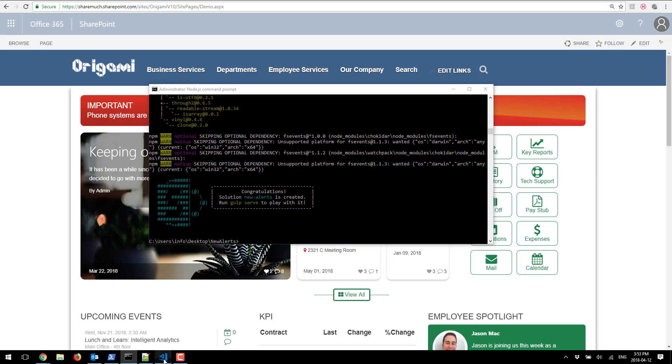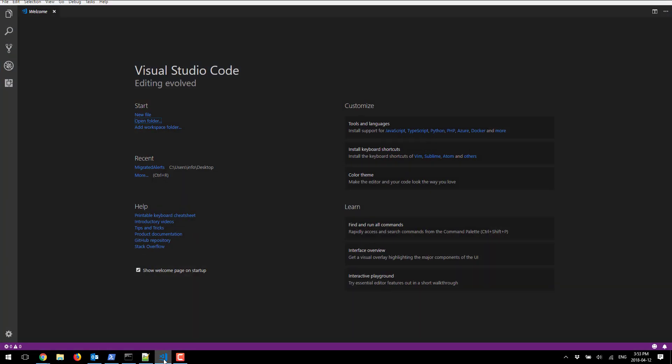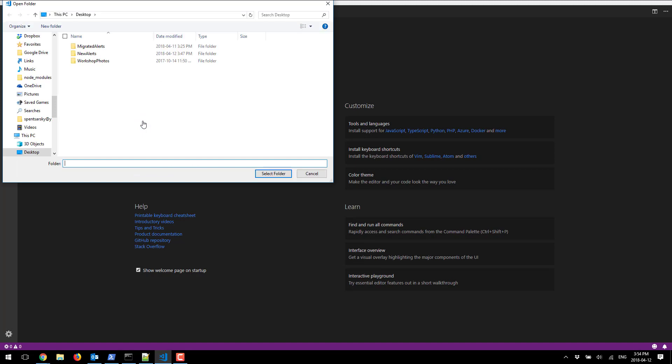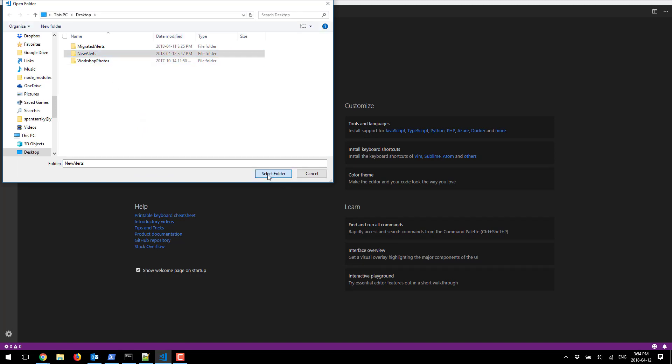I'm gonna open my Visual Studio Code and click open folder and in here right on my desktop I'm gonna have this new alerts that I've created.